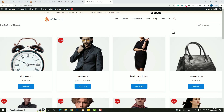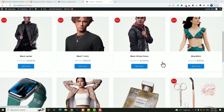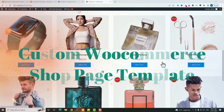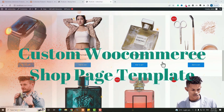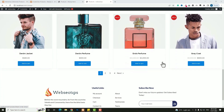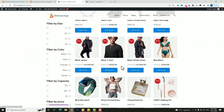Hello everyone! Are you looking to create a WooCommerce website but don't like the default shop page template provided by WooCommerce? Then you've come to the right place. In this video tutorial, I am going to teach you how to convert this boring WooCommerce shop page layout into a professional shop page layout.